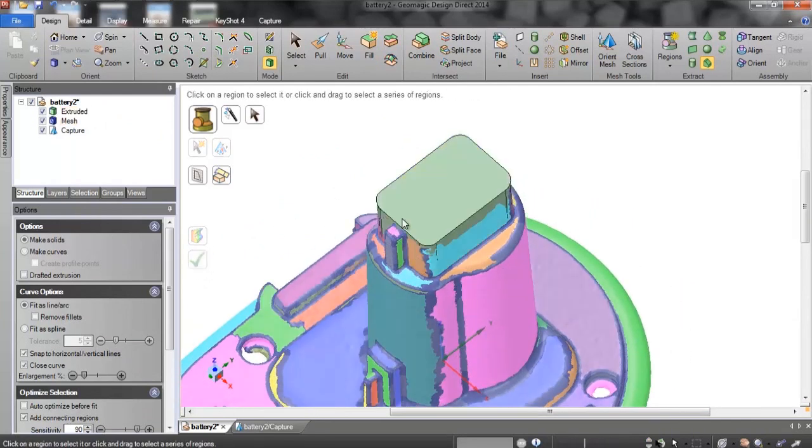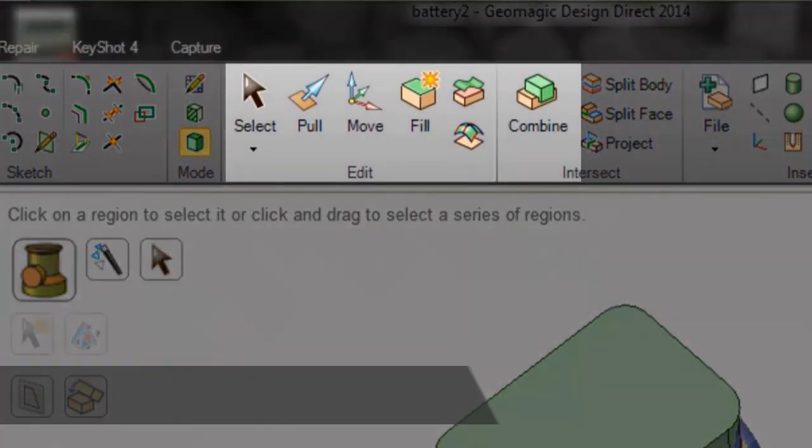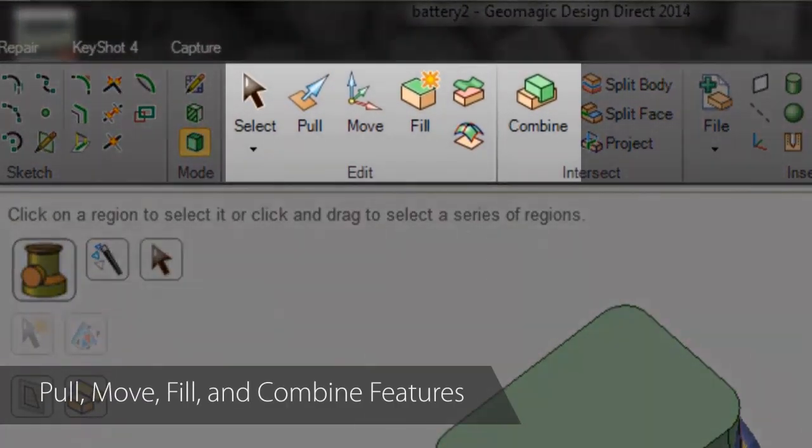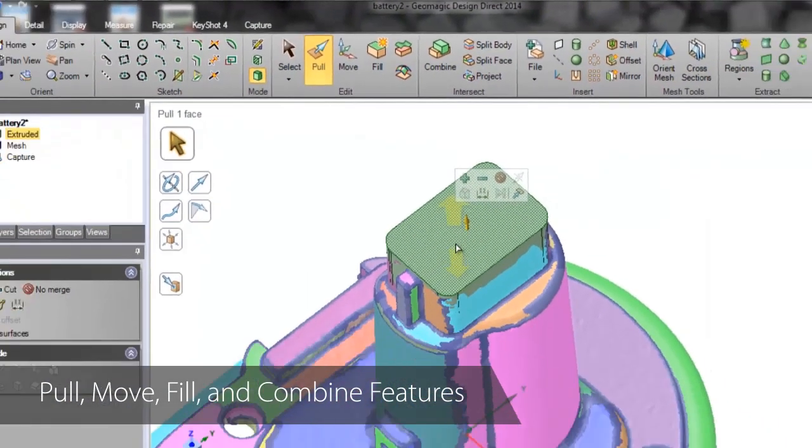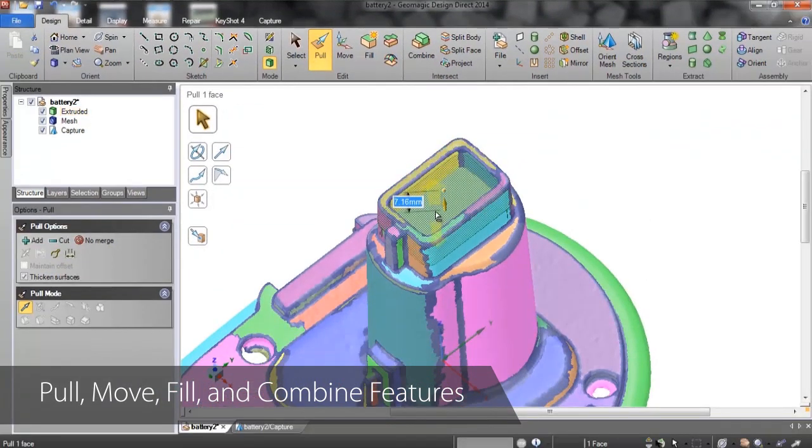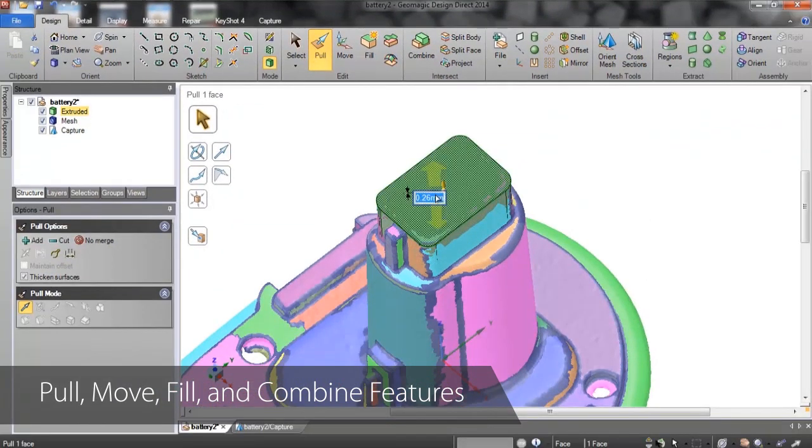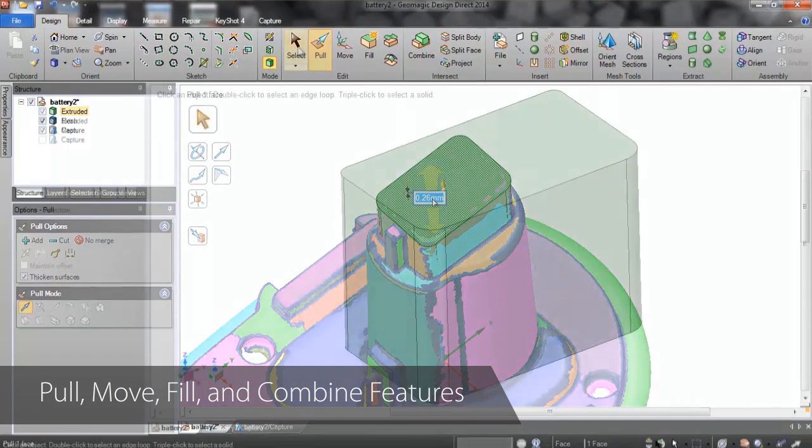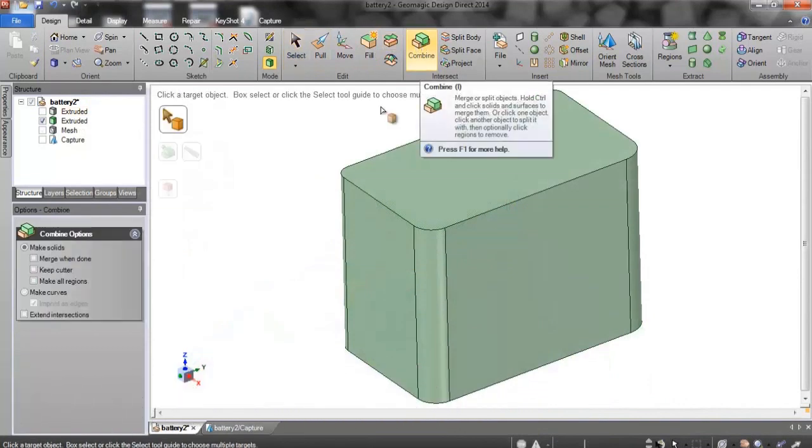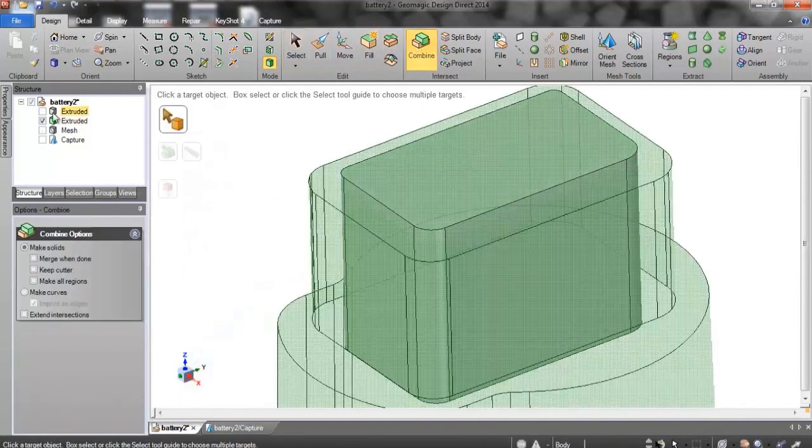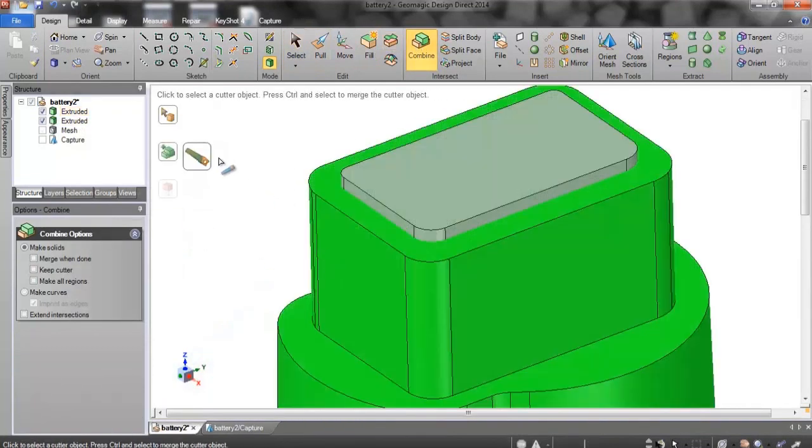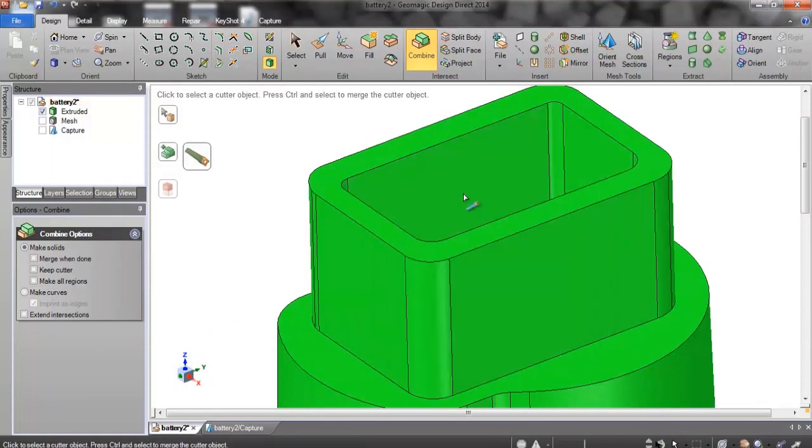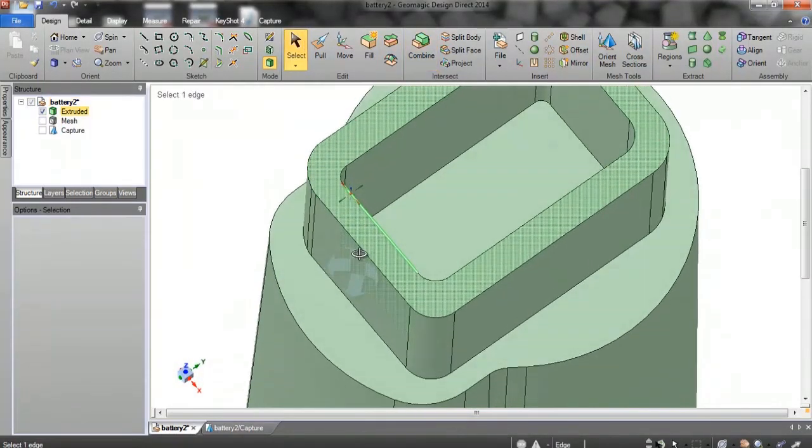These features can be edited quickly and intuitively using the Pull, Move, Fill, and Combine functions. These convenient tools let you directly select geometries on the model and deform, translate, rotate, simplify, cut, and merge them. No other scan-based design software allows you to naturally interact with a model like this.